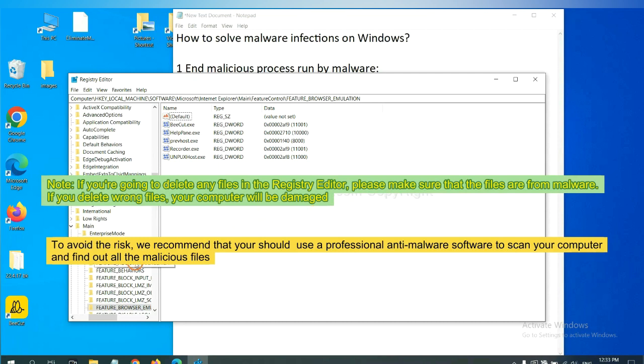On Microsoft Edge, click menu and settings, and input reset, click here, and click reset.